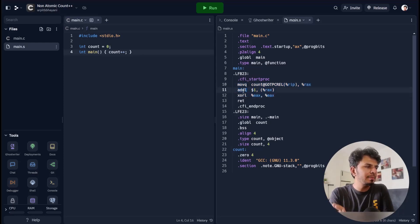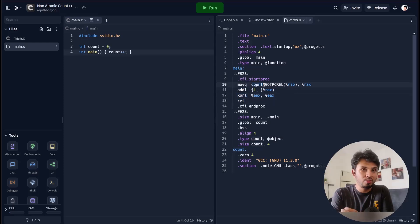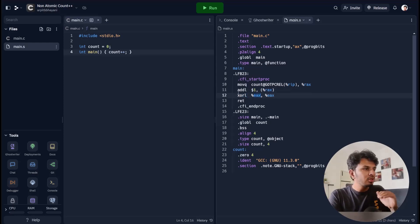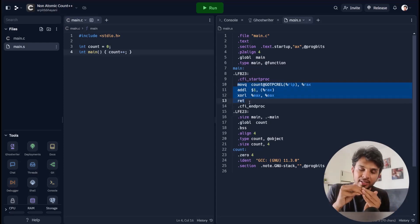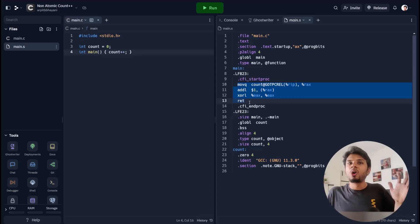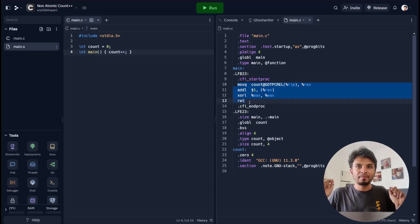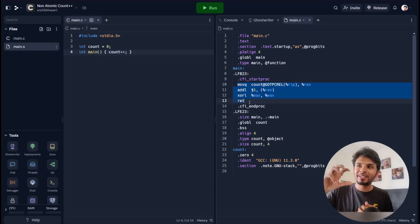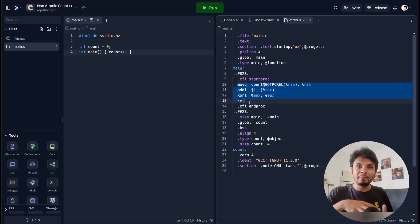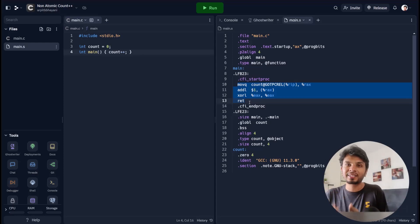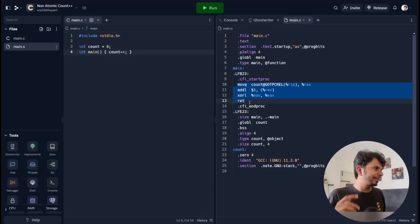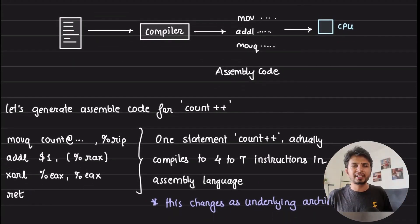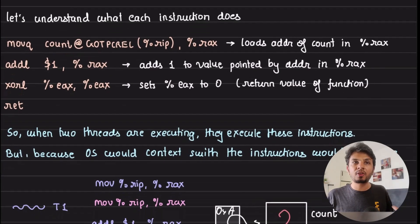Inside main we see some moveq instruction, some addl, some xorl, and a return. We can see count and dollar one — we're doing count++, adding one, then an xor, then returning. These four instructions are what execute when we run main with count++ in it. GhostWriter gives really beautiful contextual explanations for what each line does — I'd highly recommend testing that out.